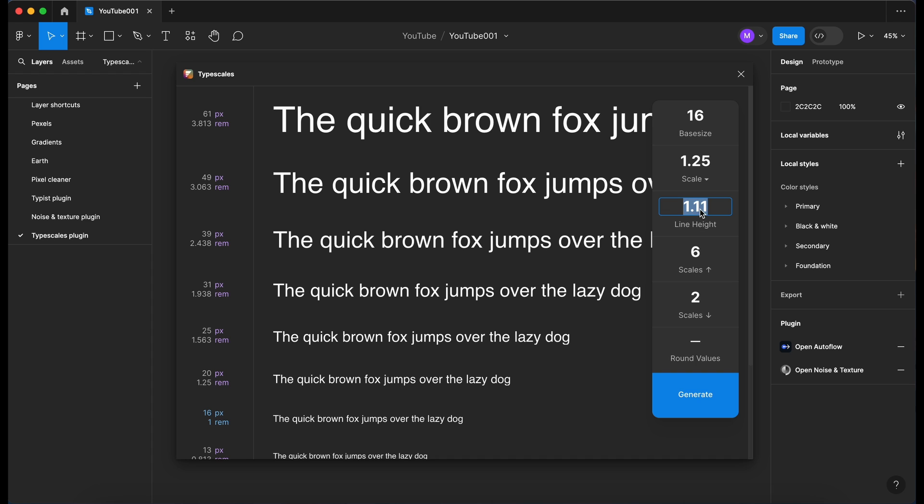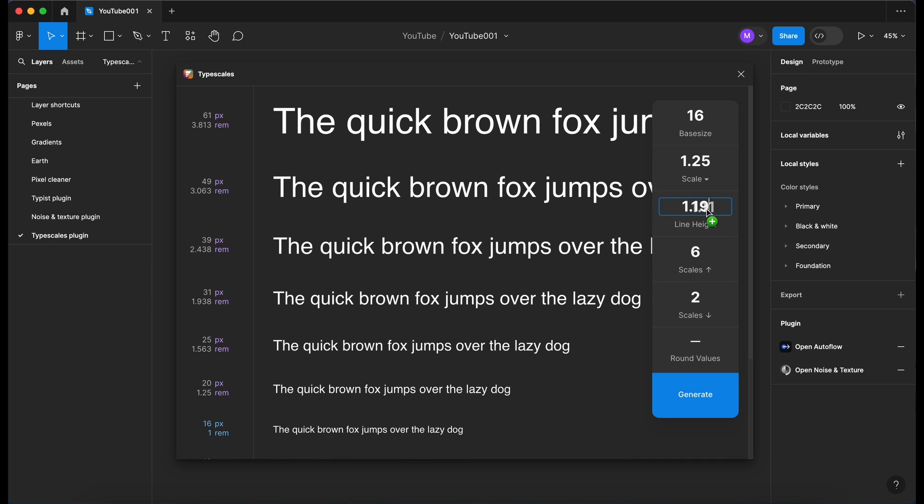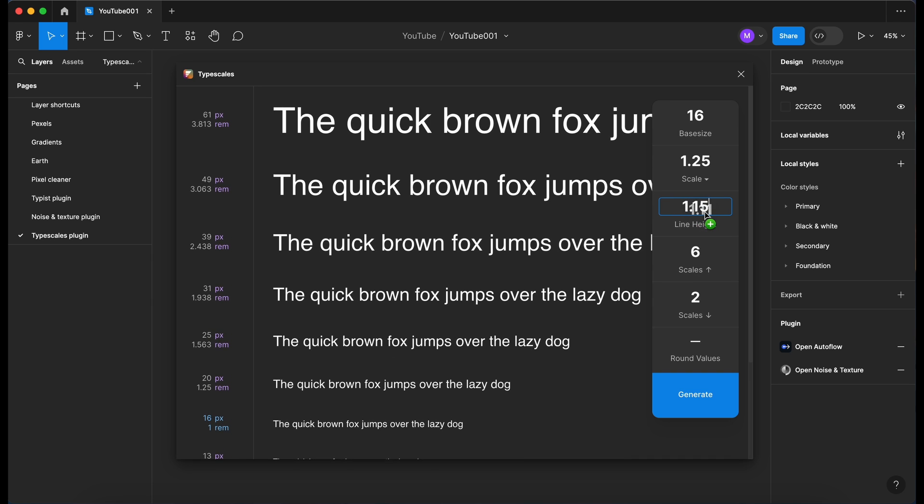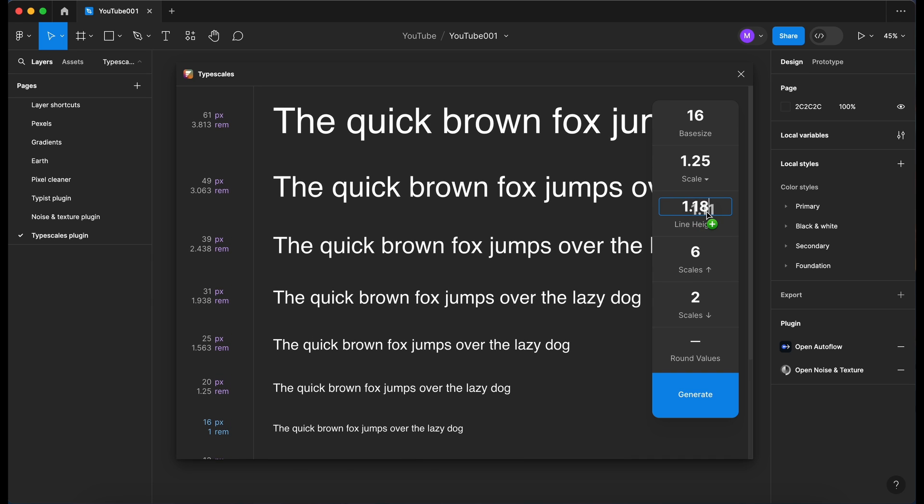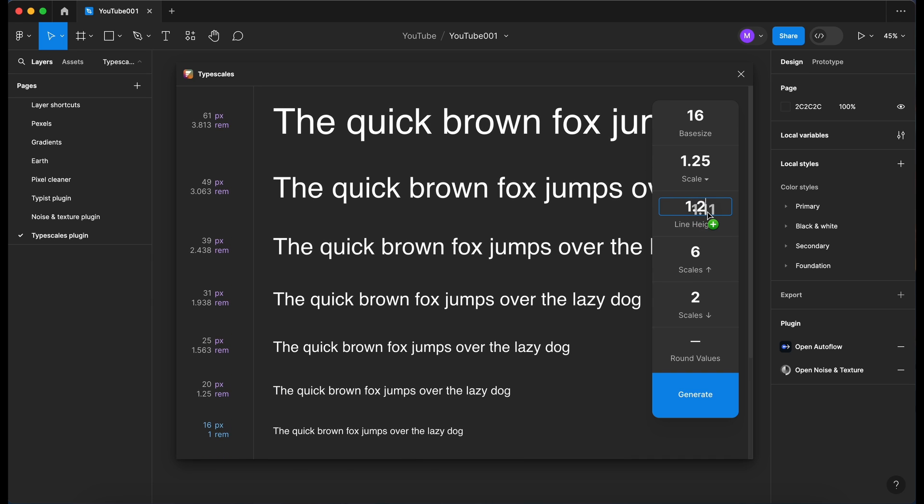You've got the line height here and again you can click and drag with the mouse if you want to change the line height. I'm going to leave that at 1.2.